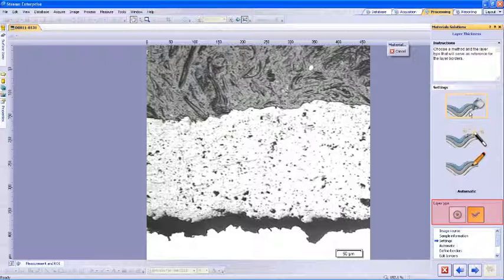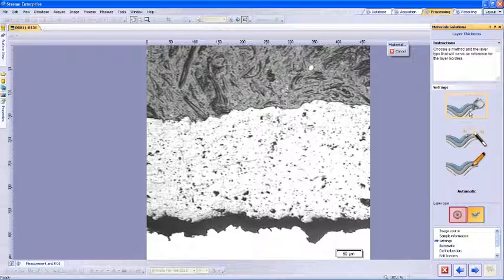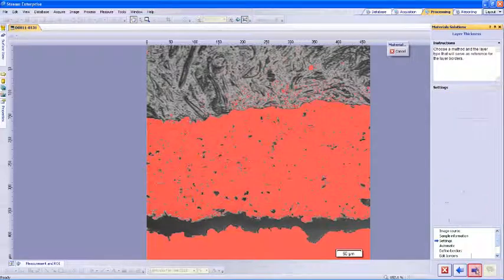We also have the choice of layer type at the bottom. With an open layer type, you can measure layer structures that continue through the image. When you have a closed layer type, you can measure circular layer structures. In closed layer, the contour line's first point is automatically connected to its last point. Once you have the settings completed, you can click the next arrow to move to automatic.